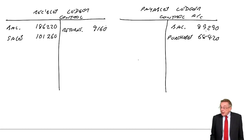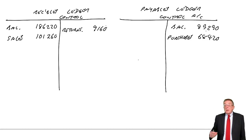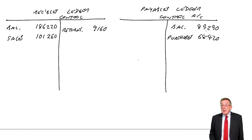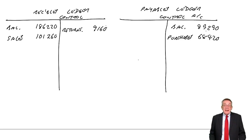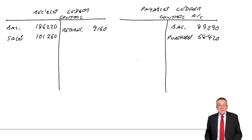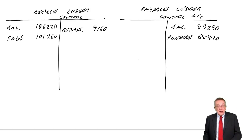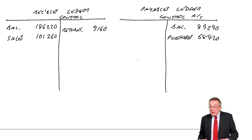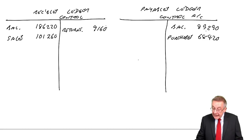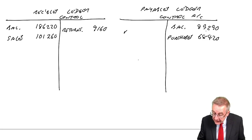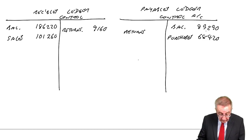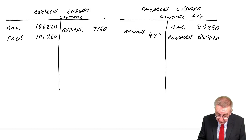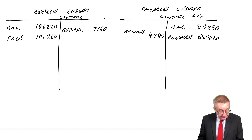And purchase returns again. When we buy goods, we credit payables. If we return any goods, purchase returns. If we return any, we'll debit payables. 4,280.